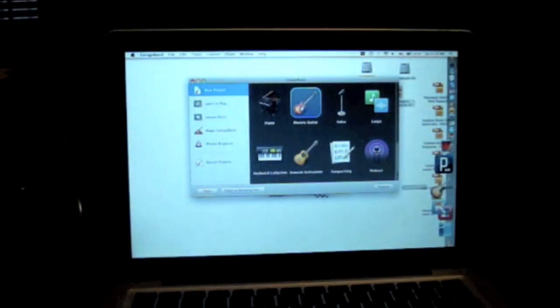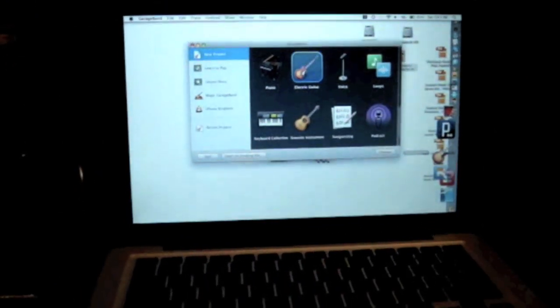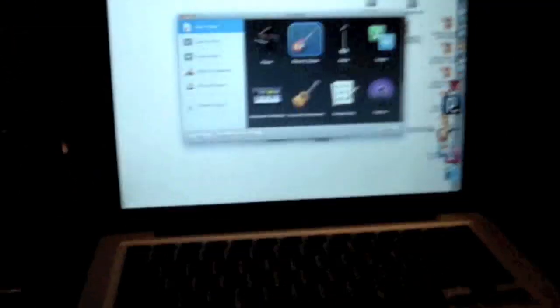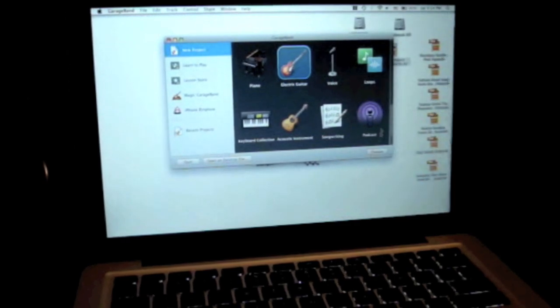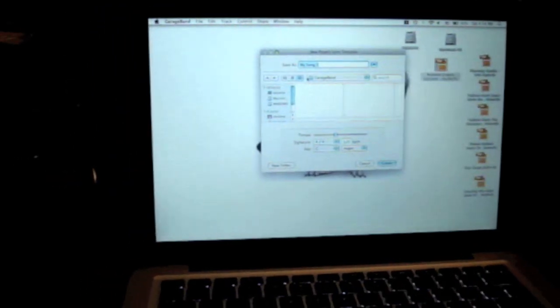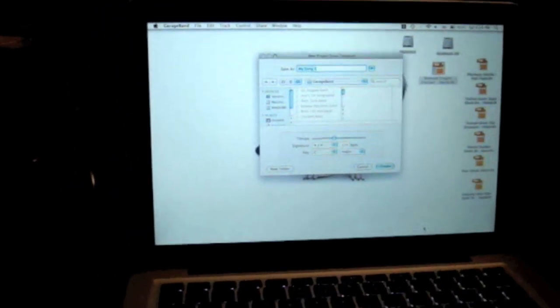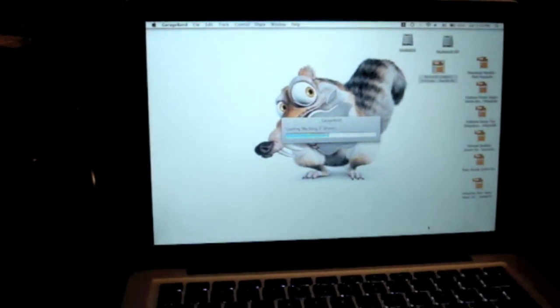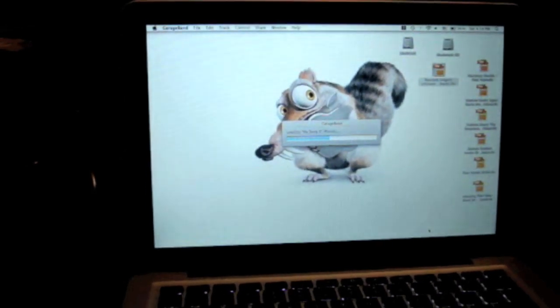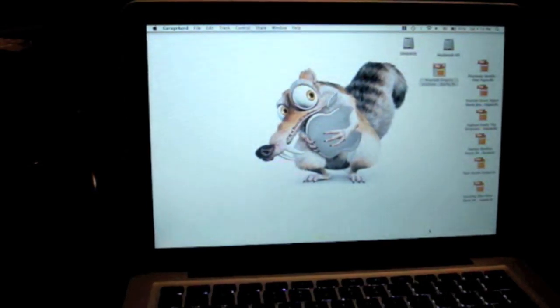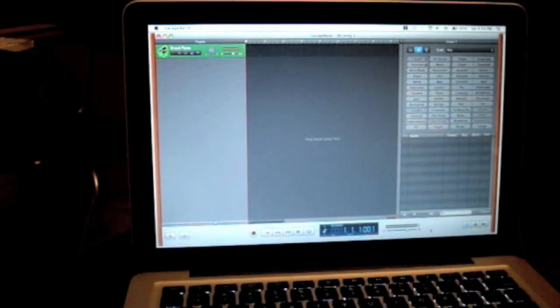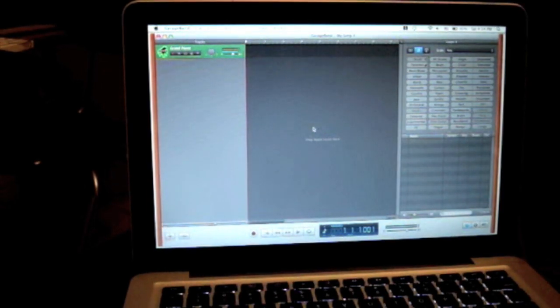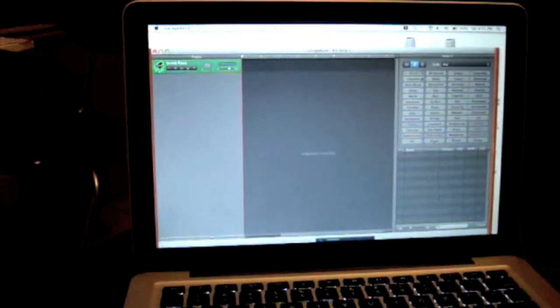What you're going to do is open GarageBand, as I've done, and then click new project. It's most likely better to do a piano. And wait for it to load up. And there you go.